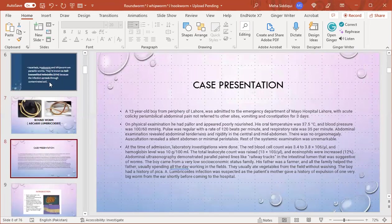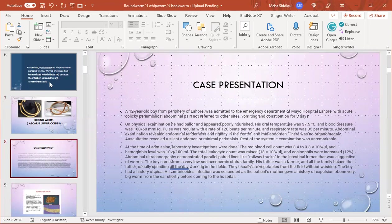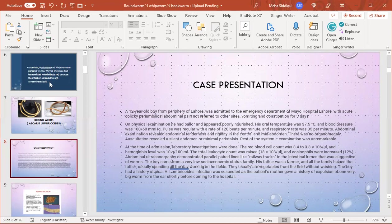This is a case presentation: a 12-year-old boy from the periphery of Lahore was admitted to the emergency department of a hospital with acute colicky periumbilical abdominal pain, vomiting, and constipation for three days. On physical examination he appeared pale and poorly nourished. His oral temperature was 37.5°C, BP 100/60, pulse regular at 120 beats per minute, respiratory rate 35 per minute. Abdominal examination revealed tenderness and rigidity in the central and mid-abdomen with no organomegaly. Auscultation revealed a silent abdomen.